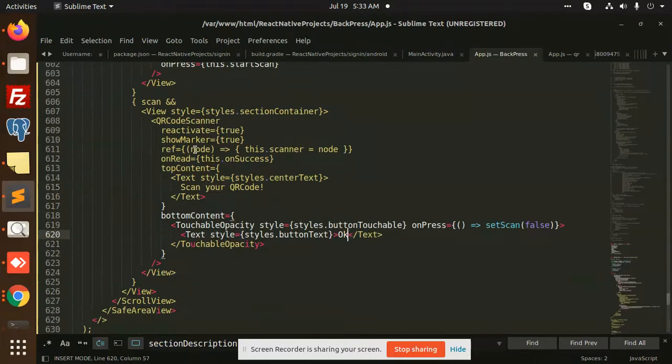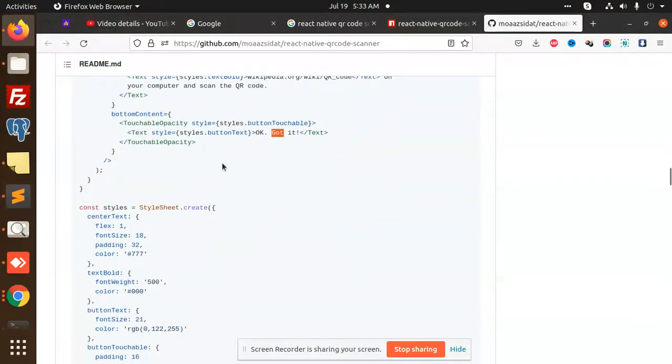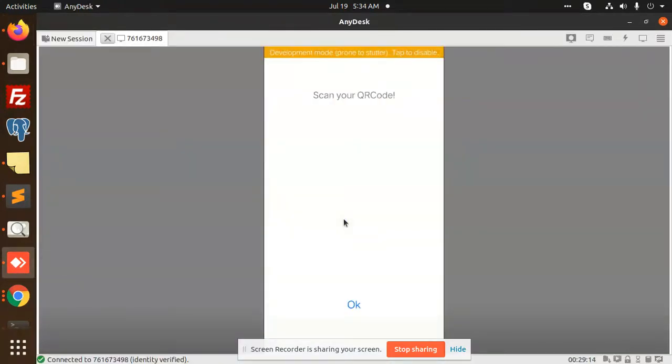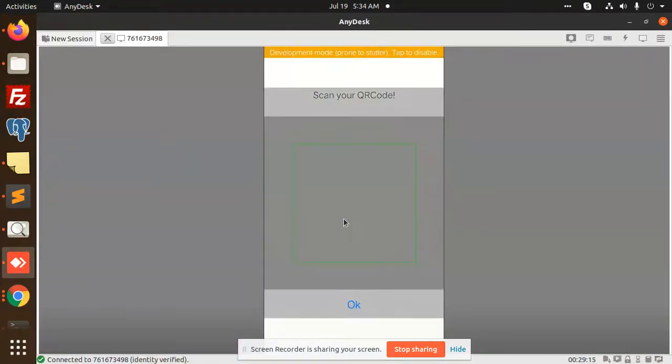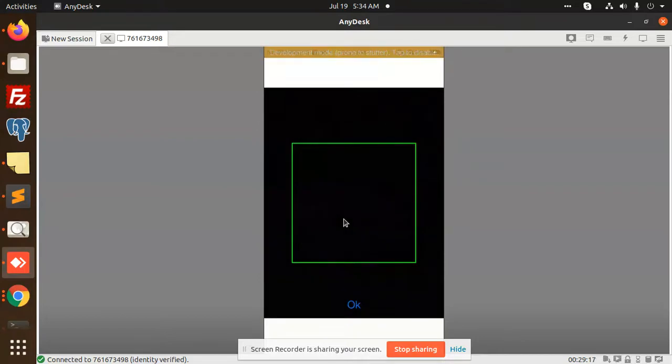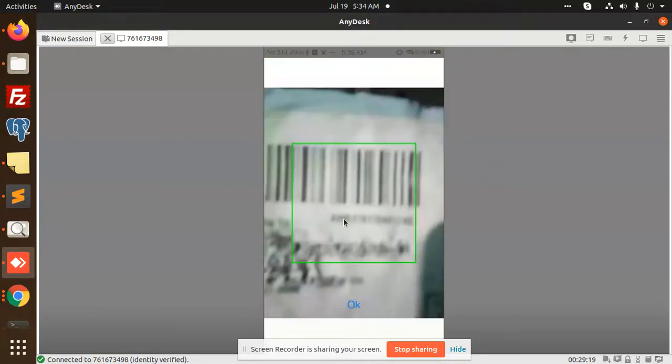We have already added this. You can see that when I start the scan, you can see the 'Scan the Code' text. This is how you can scan the code successfully.